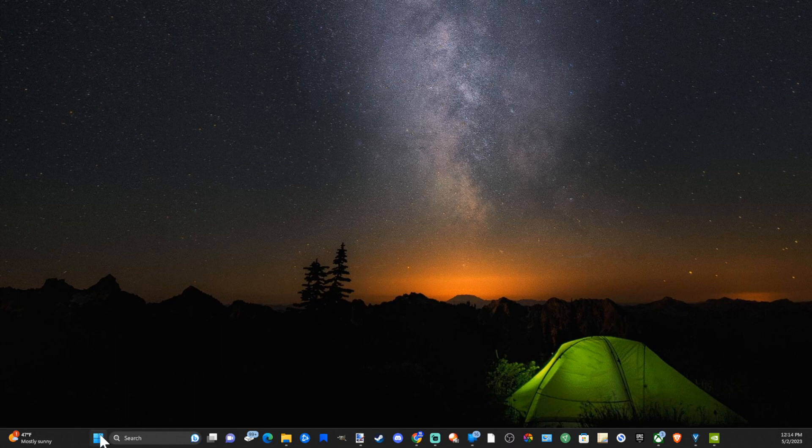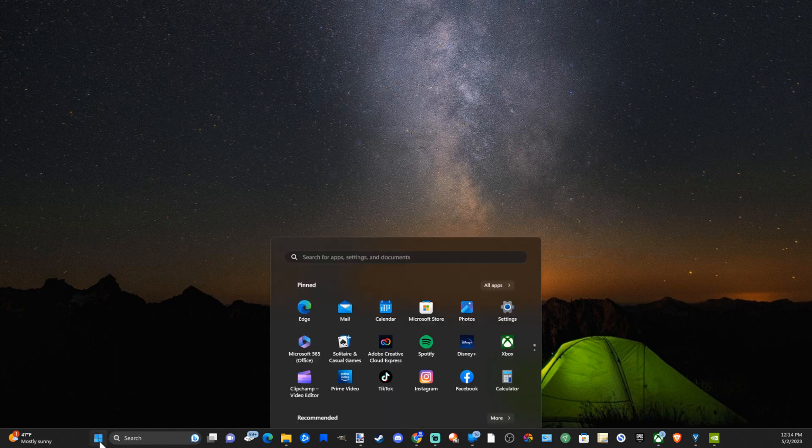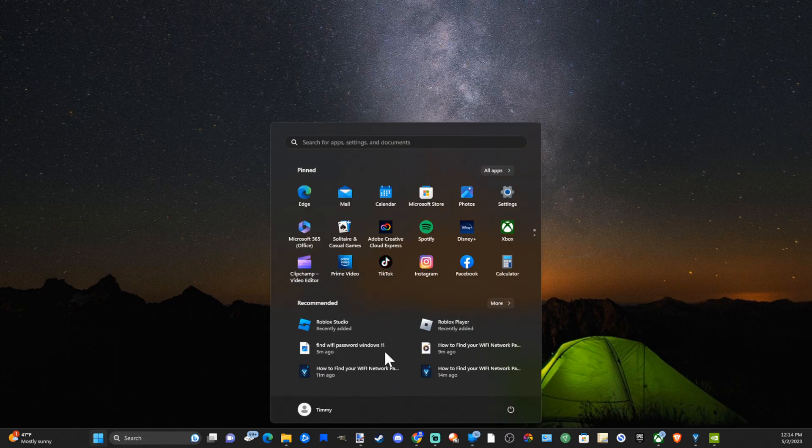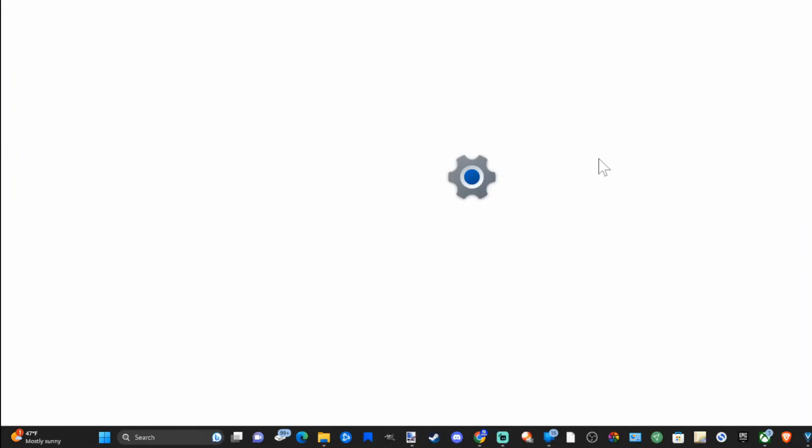So we want to go on over to the start menu right here and select this and then go to settings.